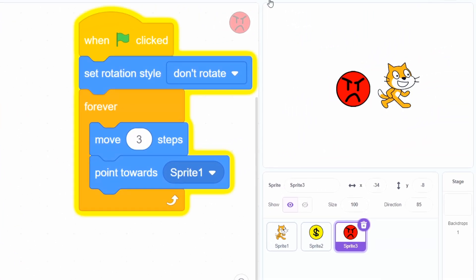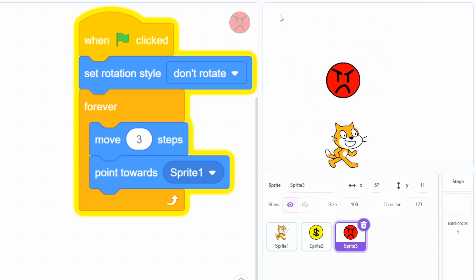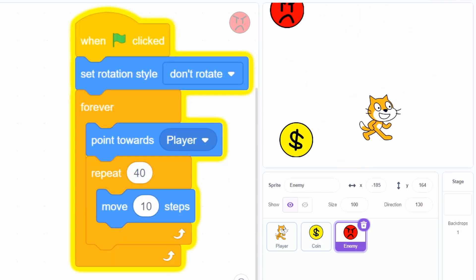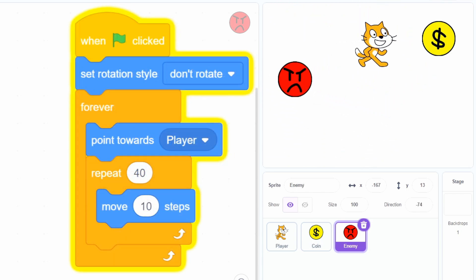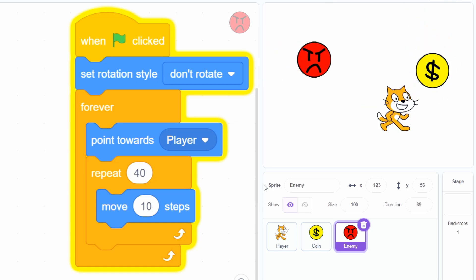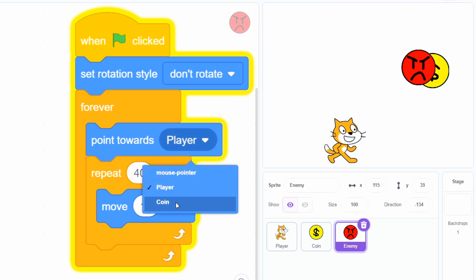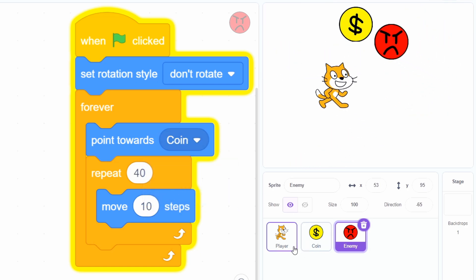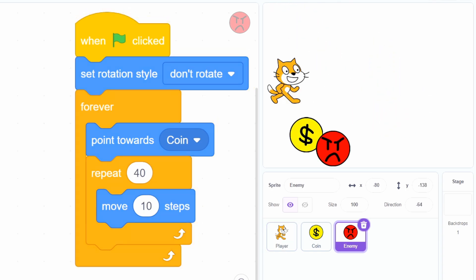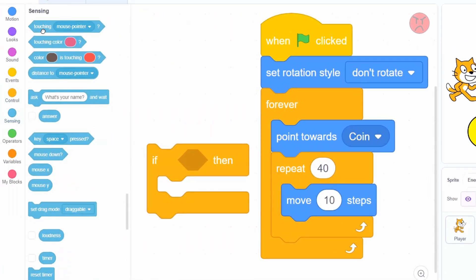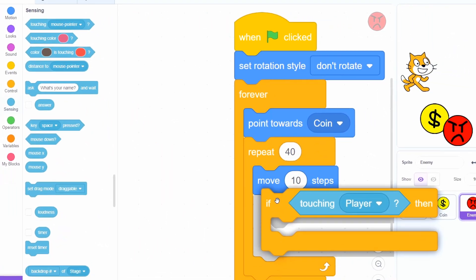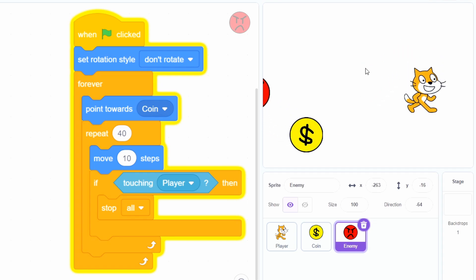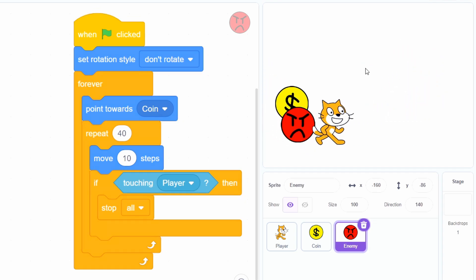This is a little simple though, so to make things more interesting, we can use the repeat block to control how often he changes directions. Or we could also make it move towards the coin — so now the enemy is like guarding the coin or something. Then we just have to check if it's touching the player, and if so, stop the game.